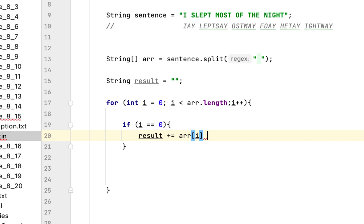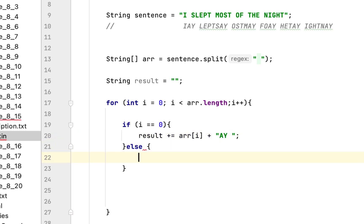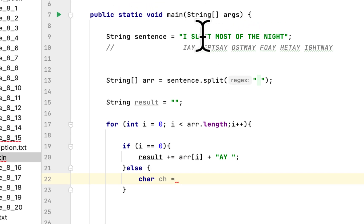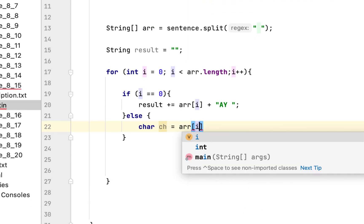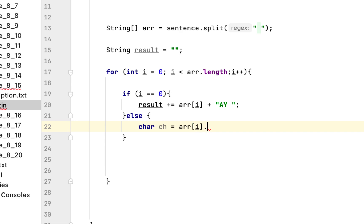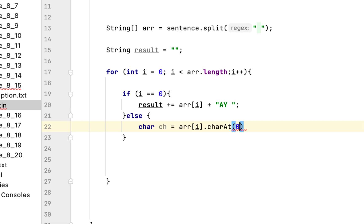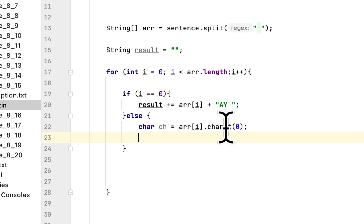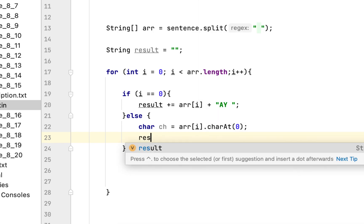Then we will say else. First we have to get the first character of each word. The way we can do that is to say array of i charAt(0). It will give us the first character of each word.